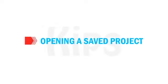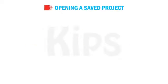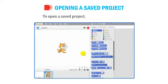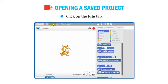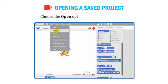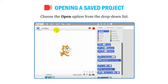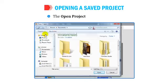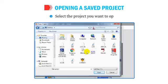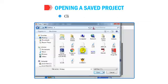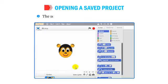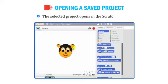To open a saved project, follow these steps: click on the File tab, choose the Open option from the drop-down list, and the Open Project dialog box appears. Select the project you want to open and click the Open button. The selected project opens in the Scratch window.